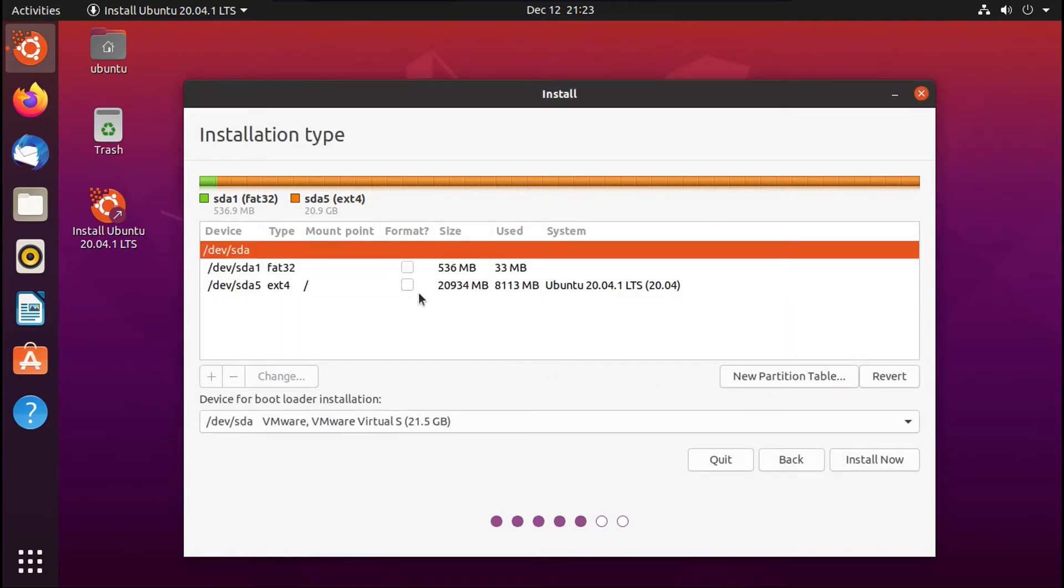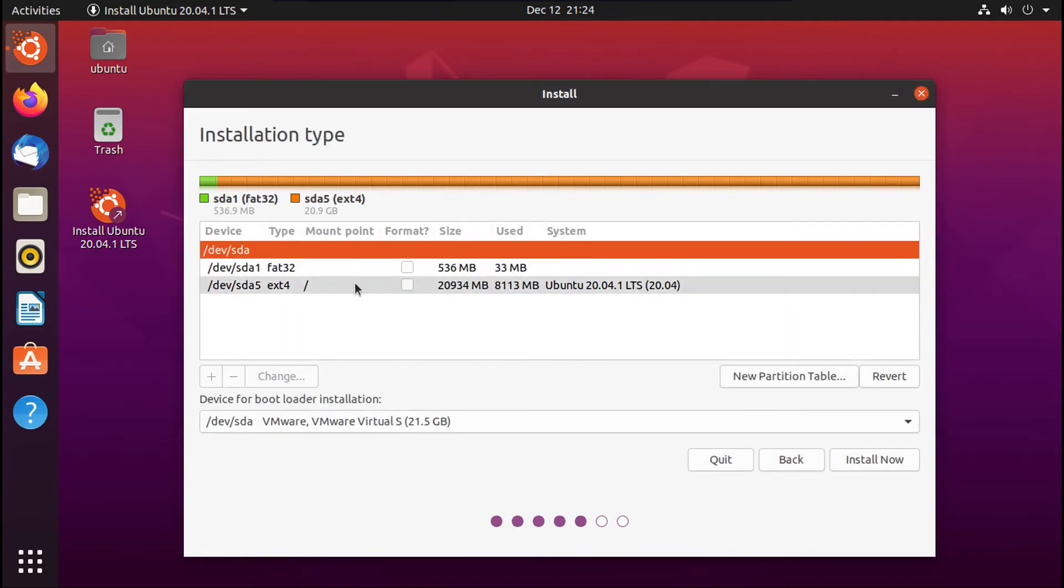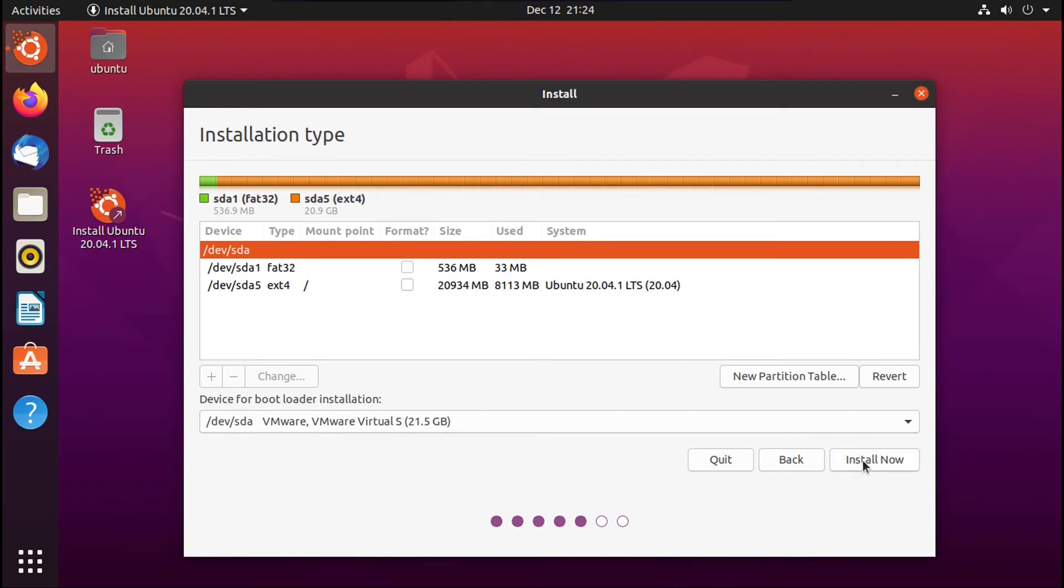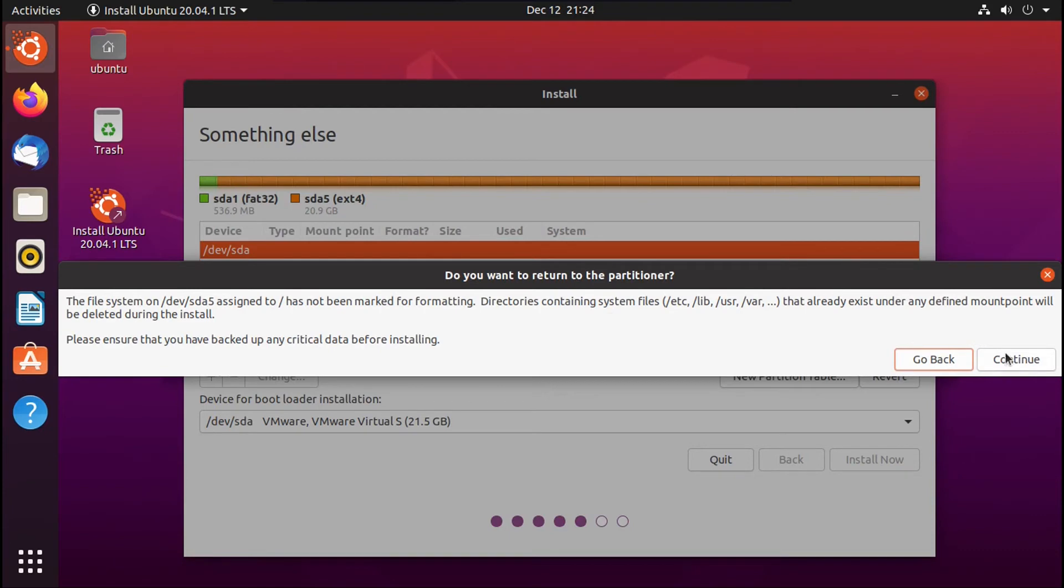And now again, no partition should have its format box checked off. And make sure the mount point for your Ubuntu partition is slash, again, without its format box checked off. And then you're going to go here and click install now. It's going to complain that your Ubuntu partition has not been marked for formatting. You're going to click continue. And then again, it's going to complain that no partition table changes and no creation of file systems have been planned. You're going to click continue.